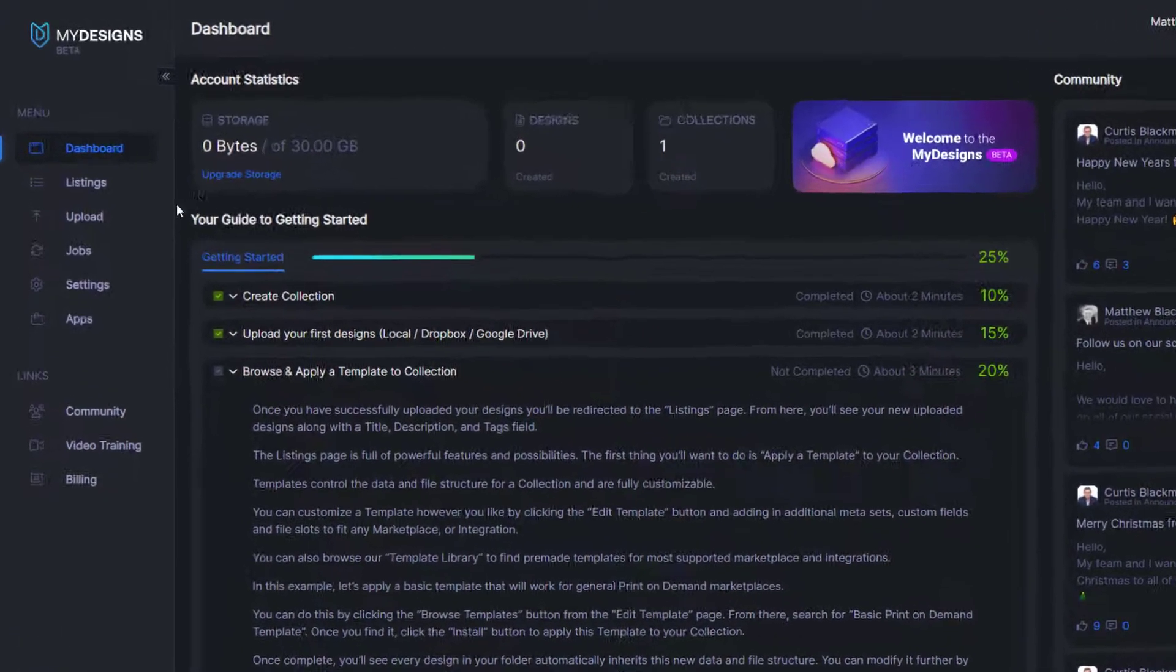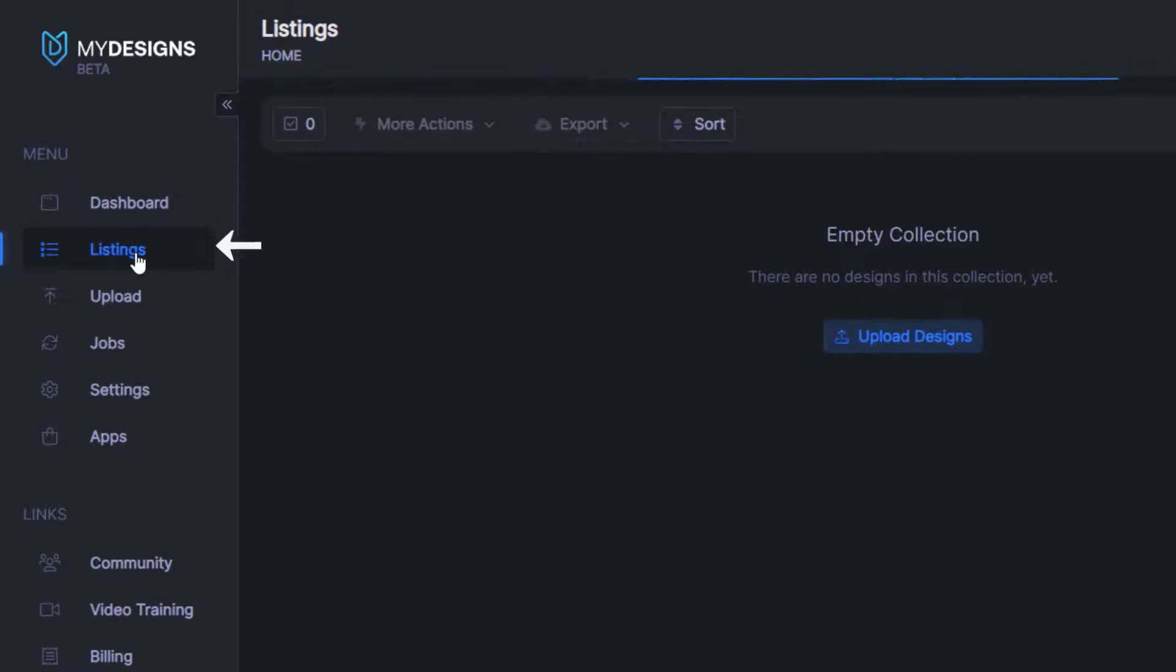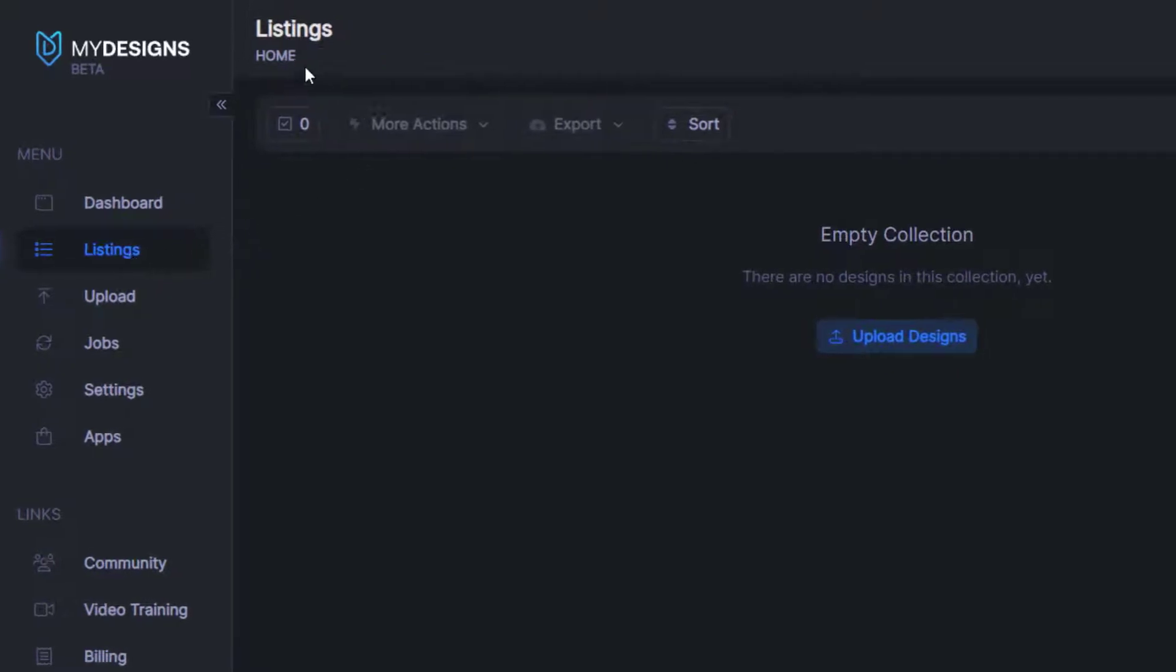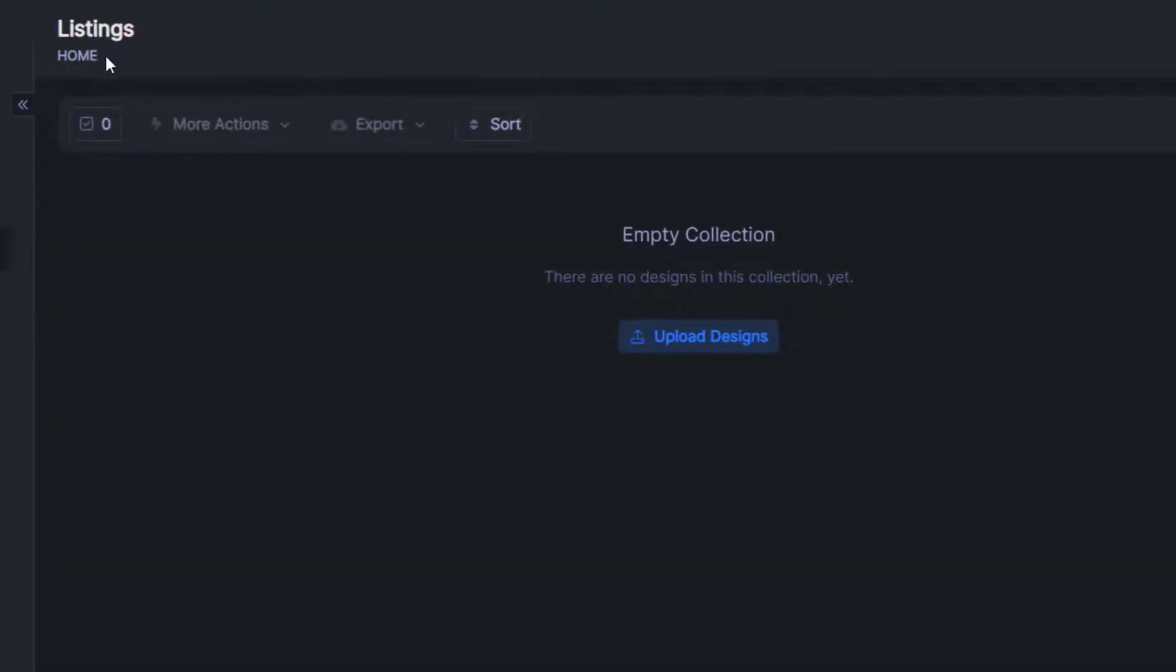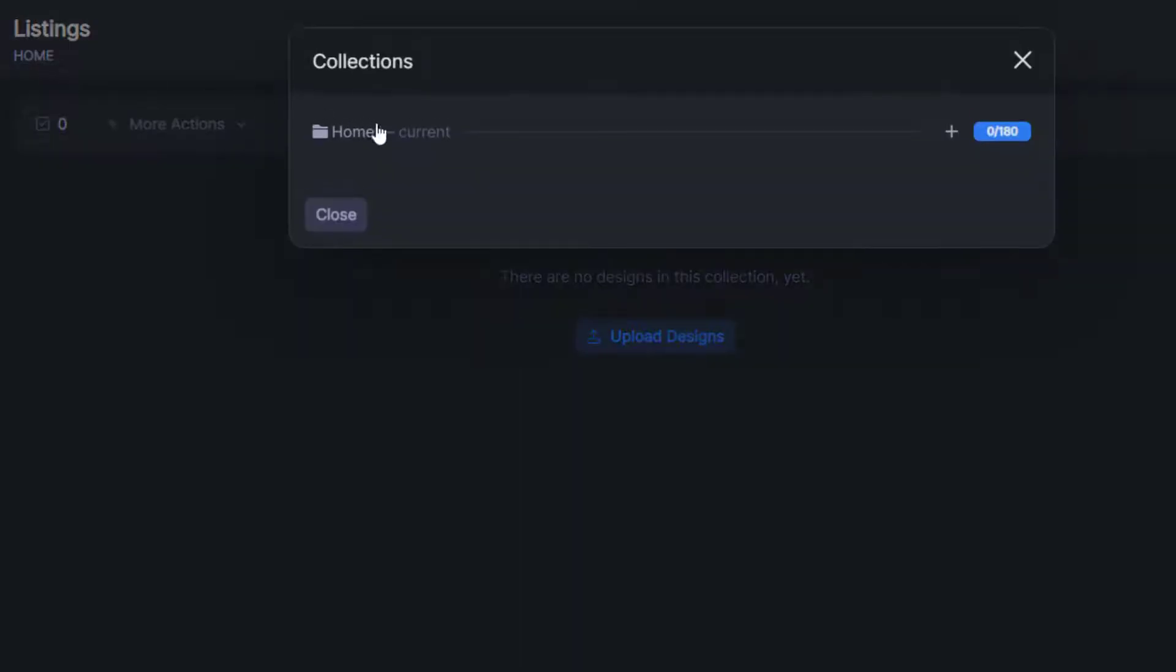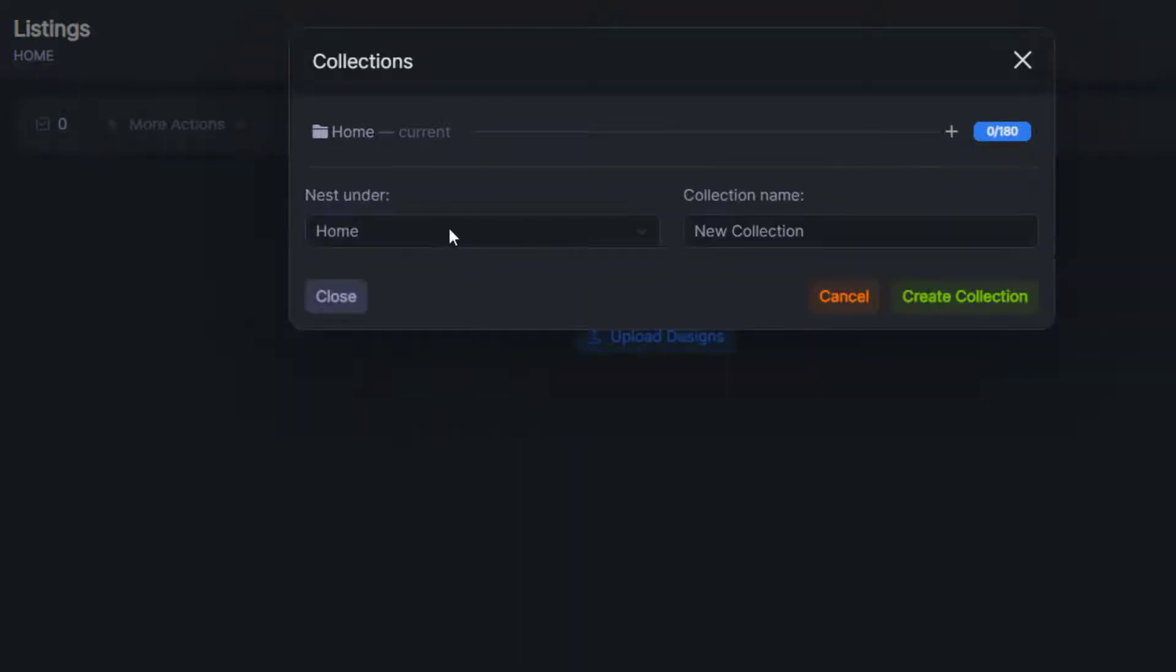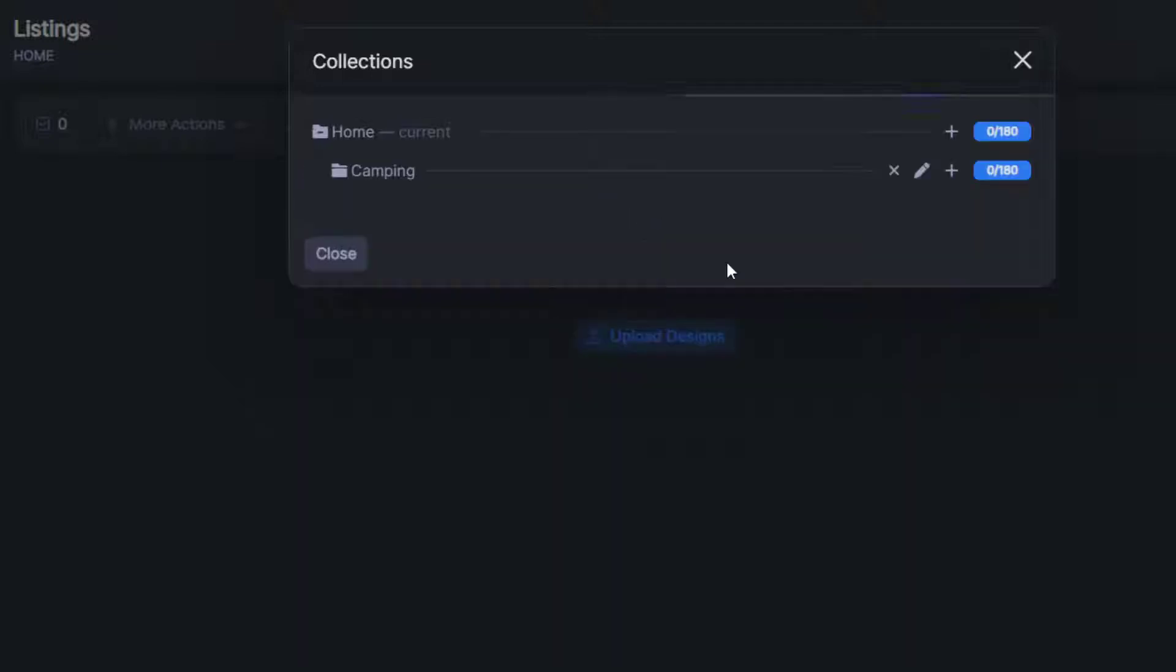From here, we're going to want to go to the listings page. And then we'll create a new collection by coming up to this button here under listings and clicking the home button. We'll want to add a new collection, nest it under home, and we're going to name this collection camping as I'm using some camping designs.